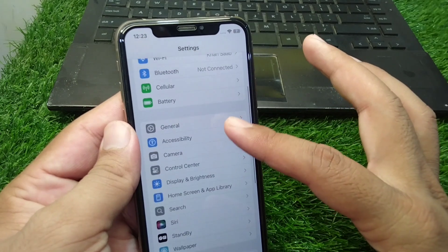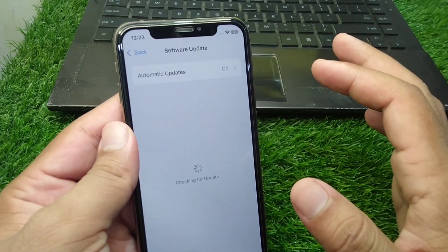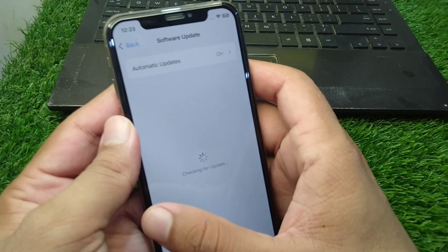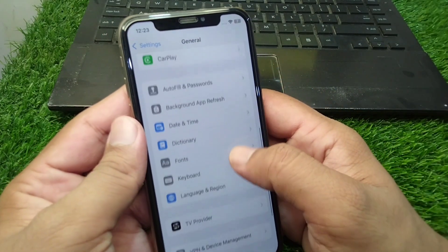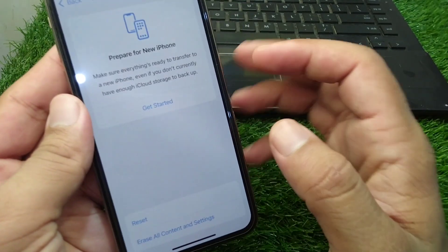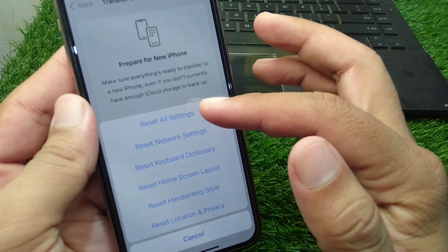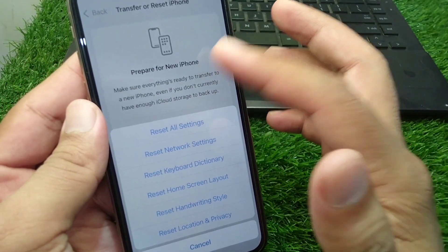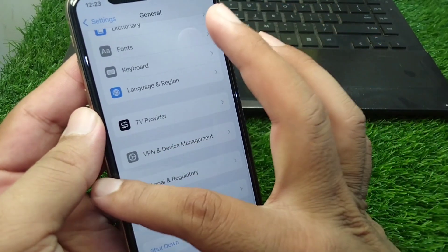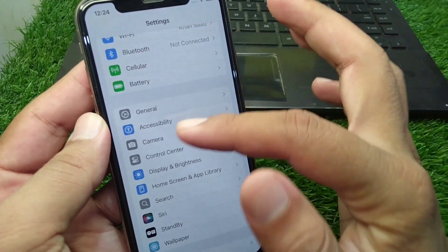Scroll down and tap on General, then tap on Software Update and make sure you are using the latest version. Then go back, scroll all the way down, and tap on Transfer or Reset iPhone. Tap on Reset and reset all settings of your device once. Check if the problem is fixed.